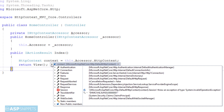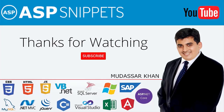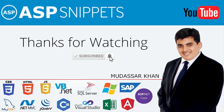With this we come to the end of this video. Today we learned how to use and access the HTTP context class in ASP.NET Core. Thanks for watching. Please like, share, and subscribe, and don't forget to click the bell icon. Goodbye.